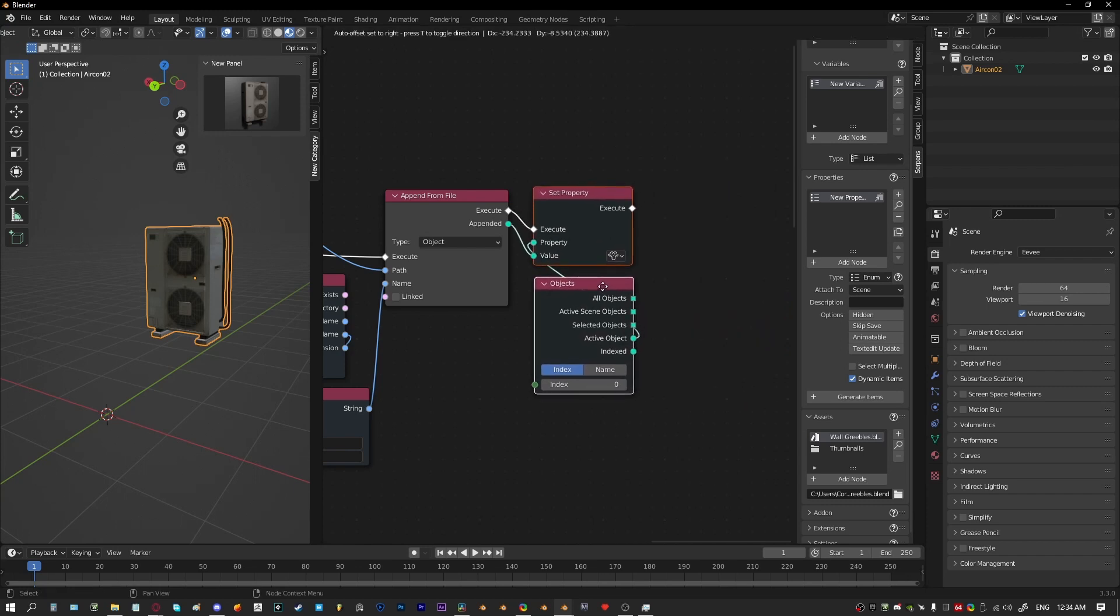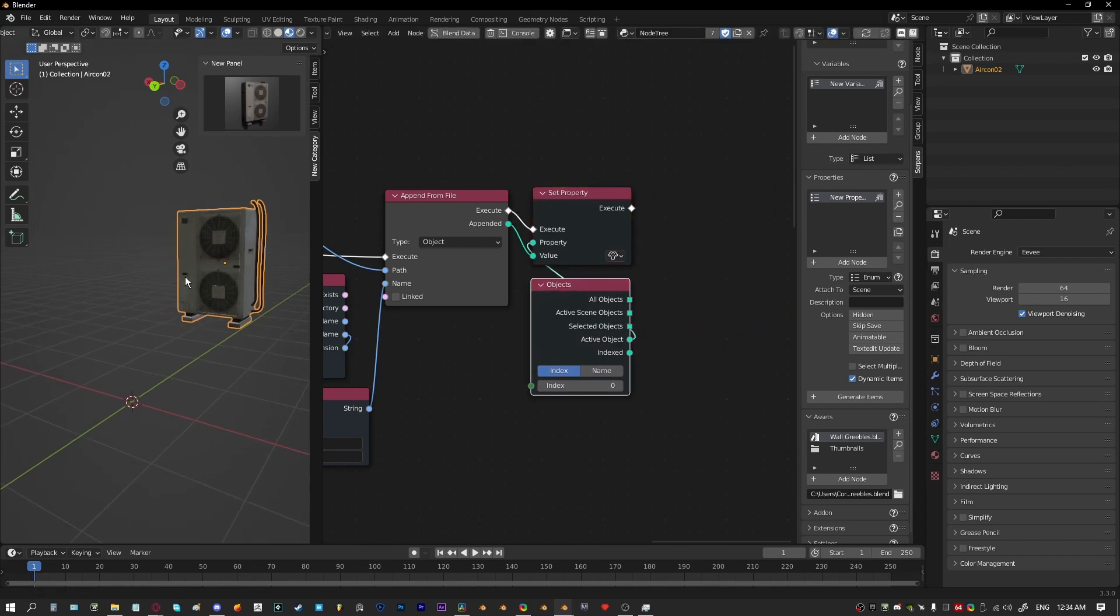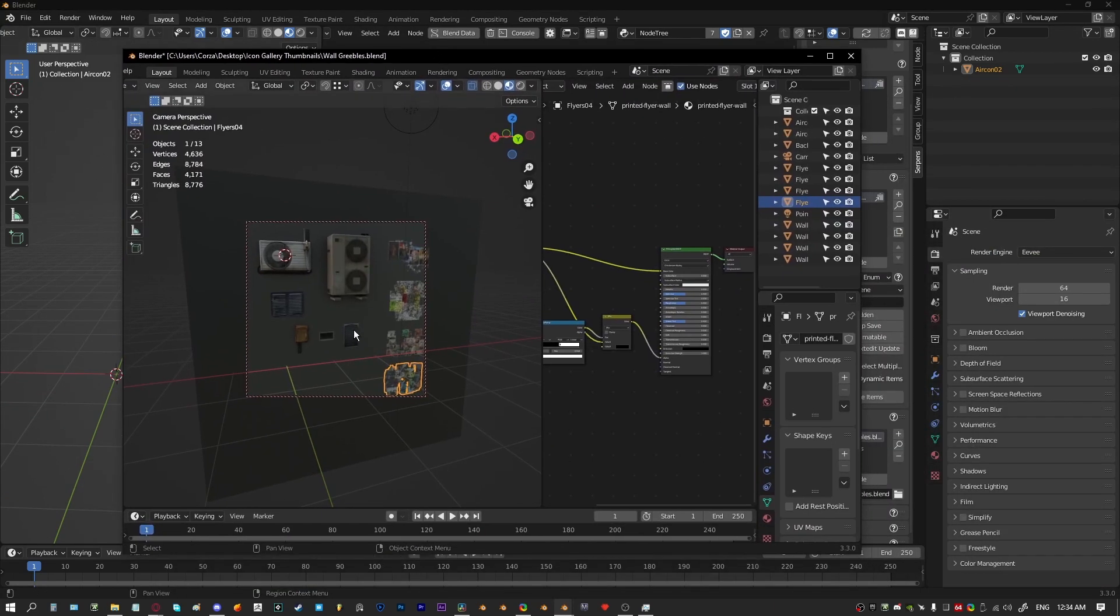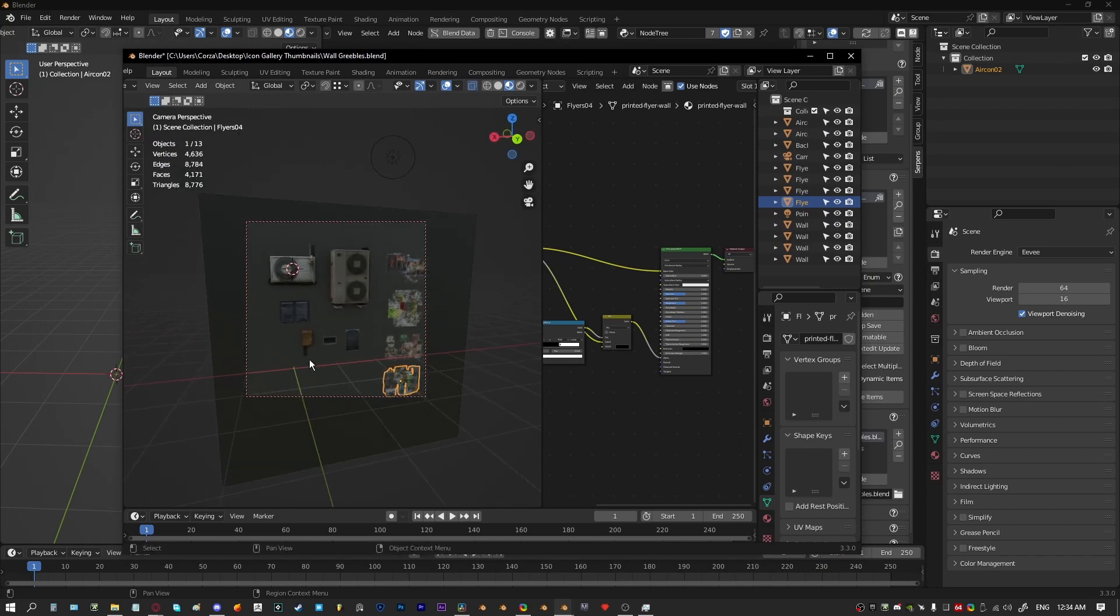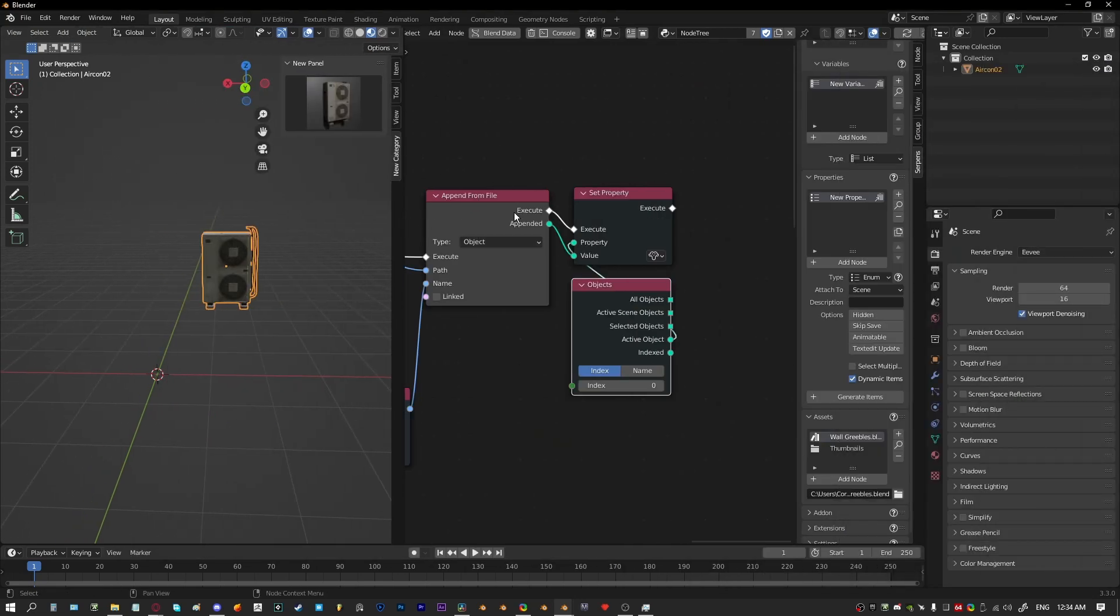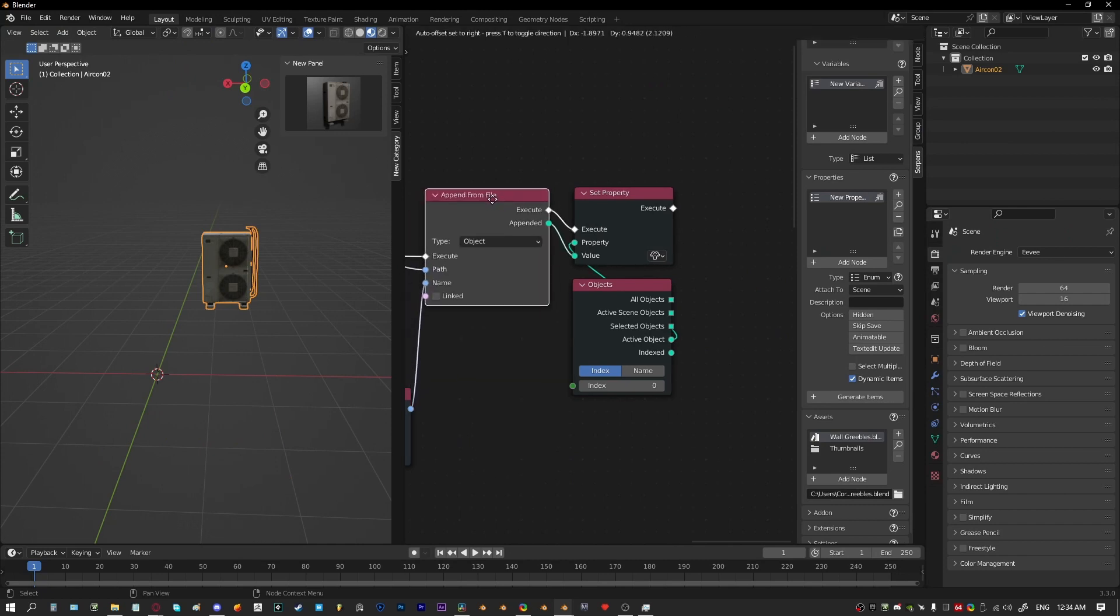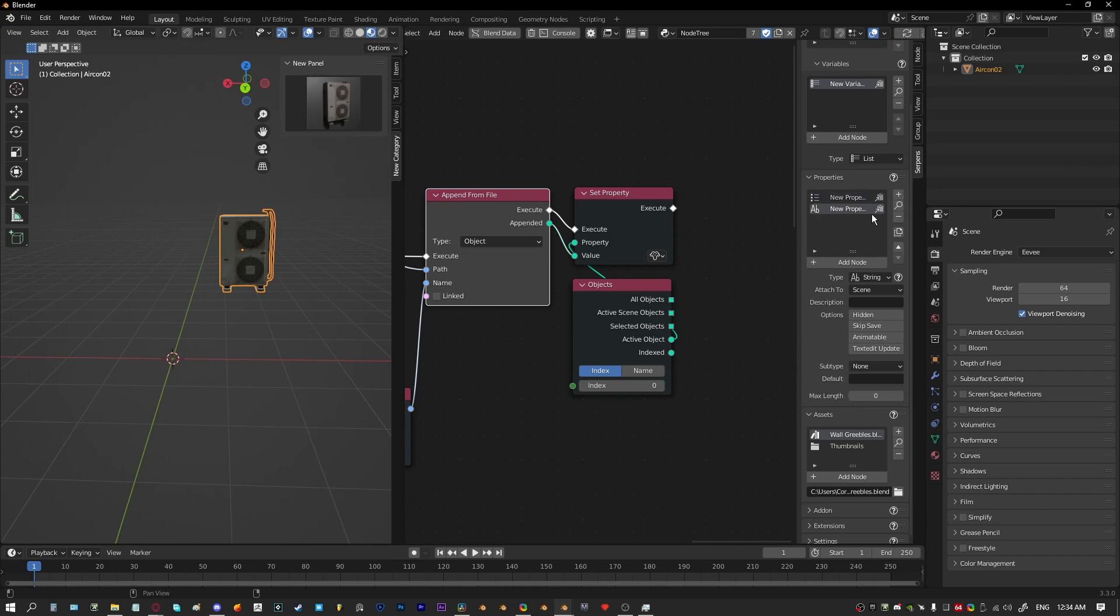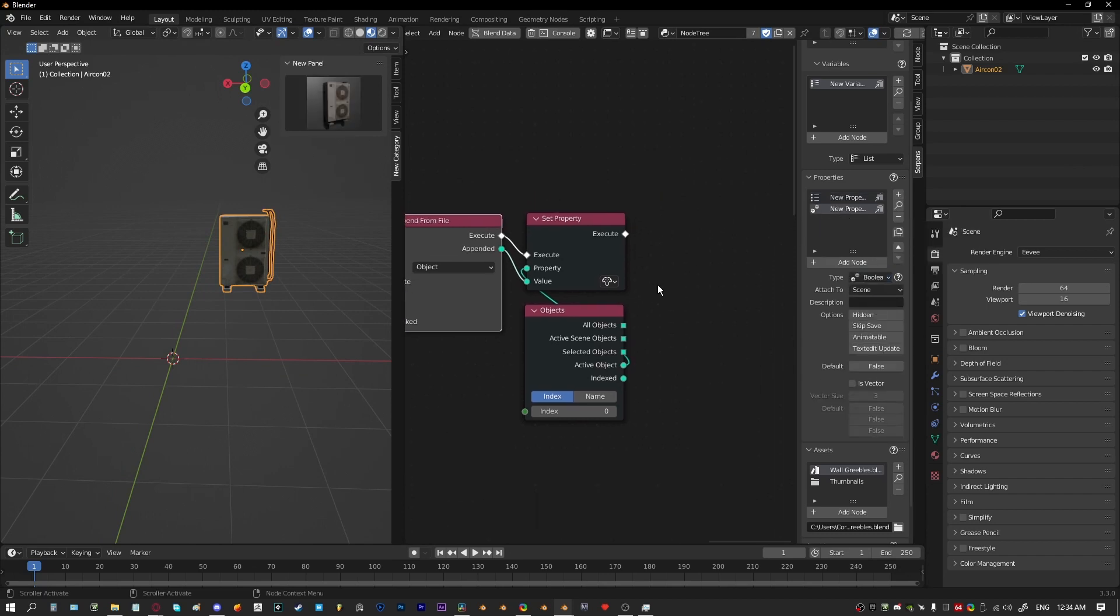Another thing that we can do: because objects are going to be appended in at their world location in the blend file, the source blend file, you might not want them offset. So what we can do is just when they get created in, appended into the file, we can just move them to the 3D cursor or something. And we can do that as like an optional boolean for example.